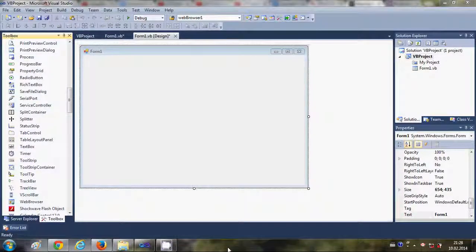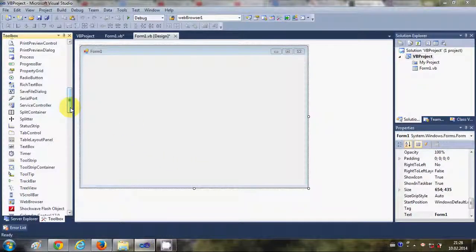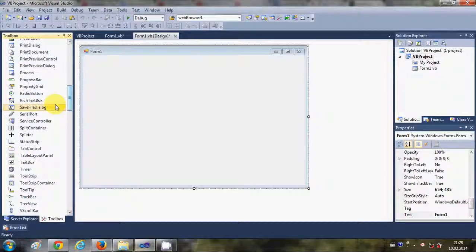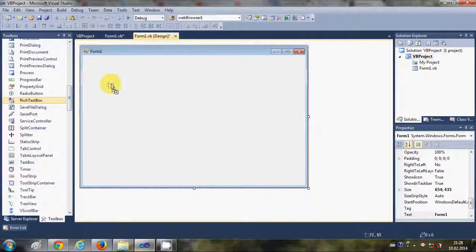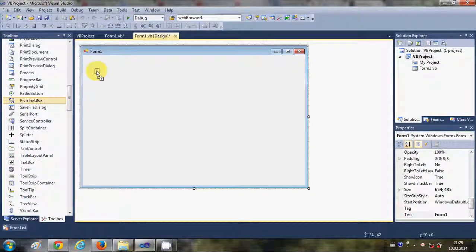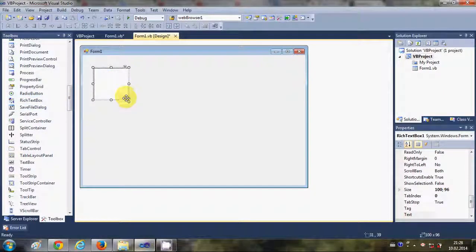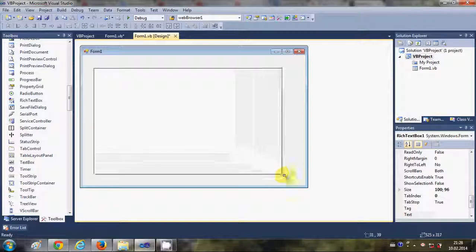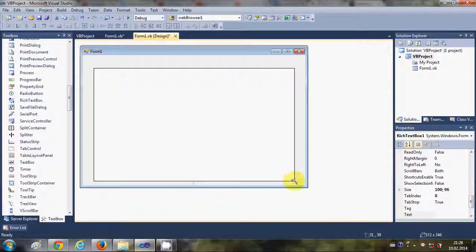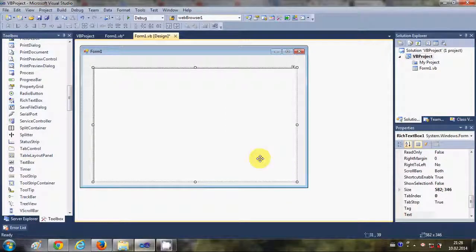Hello guys, in this video I will show you how to open a text file inside a rich text box or a text box using your Visual Basic Windows Form application. So let's get started. For this example, I will use a rich text box. You can also use text box in place of rich text box.